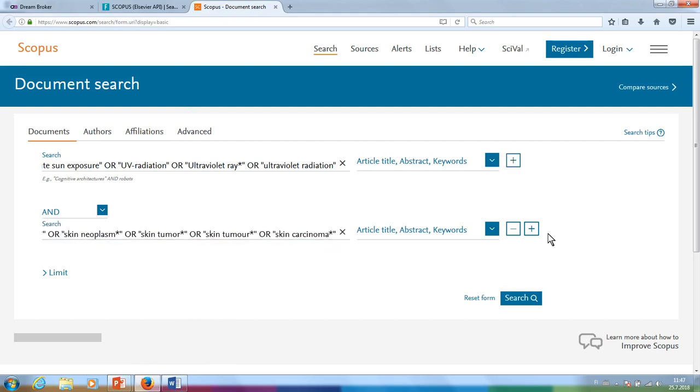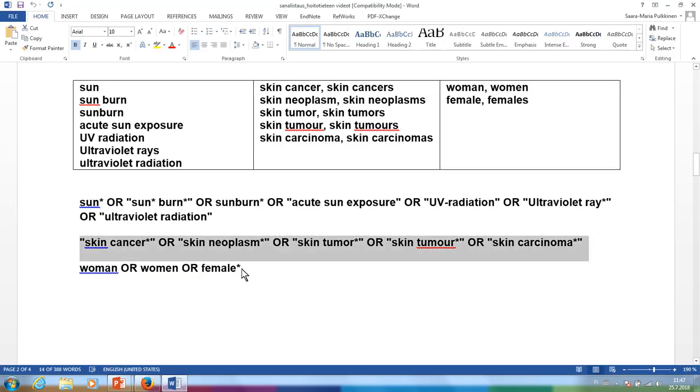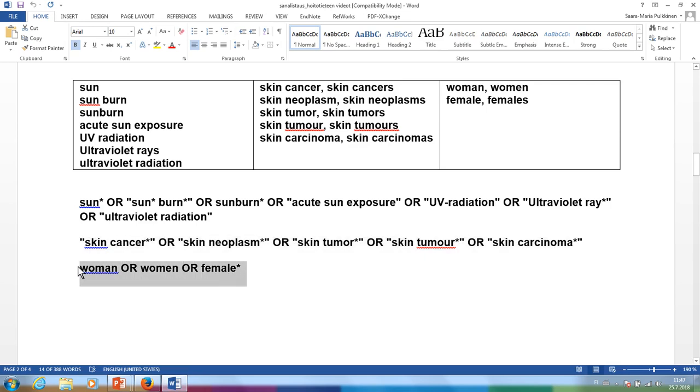Add another search field by clicking the plus button and type in the words related to skin cancer. In Scopus, the search results cannot be refined on the basis of sex or gender, so you should add women into the search by adding yet another field.